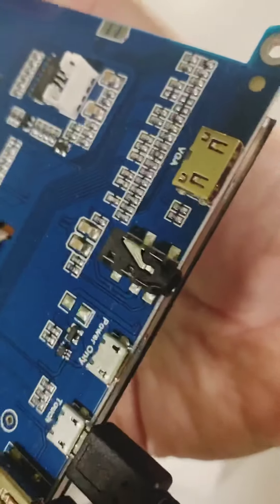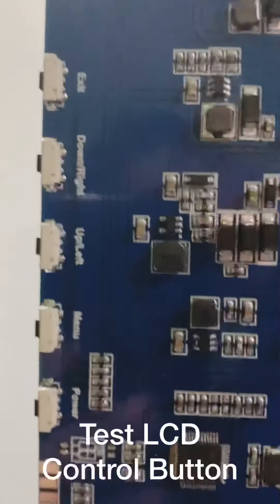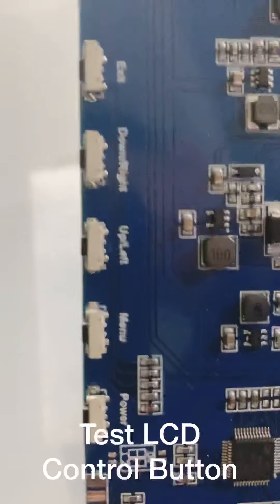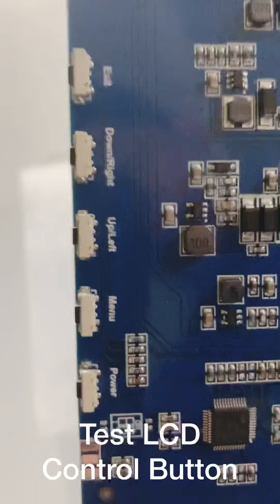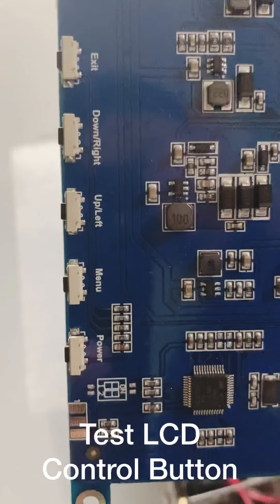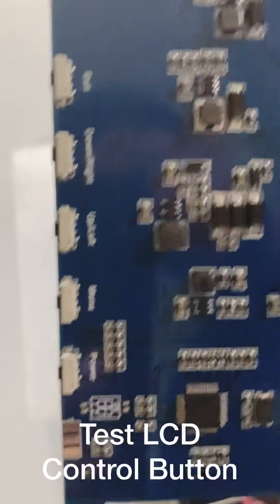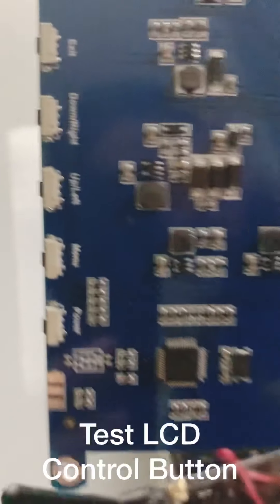You also have the VGA port, the audio connectors. It has a few buttons here where we can change the brightness of the LCD. We can turn it off using this.